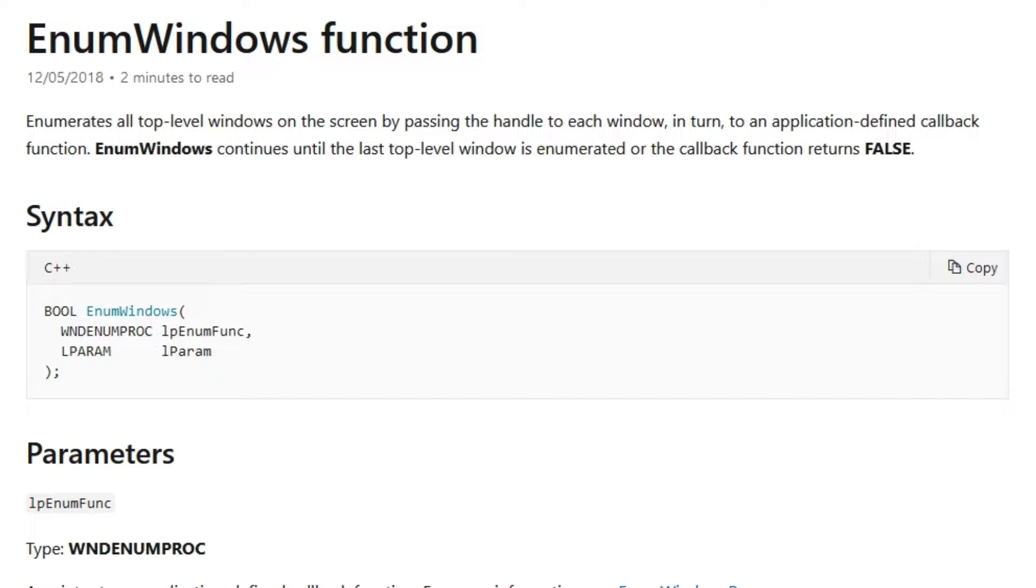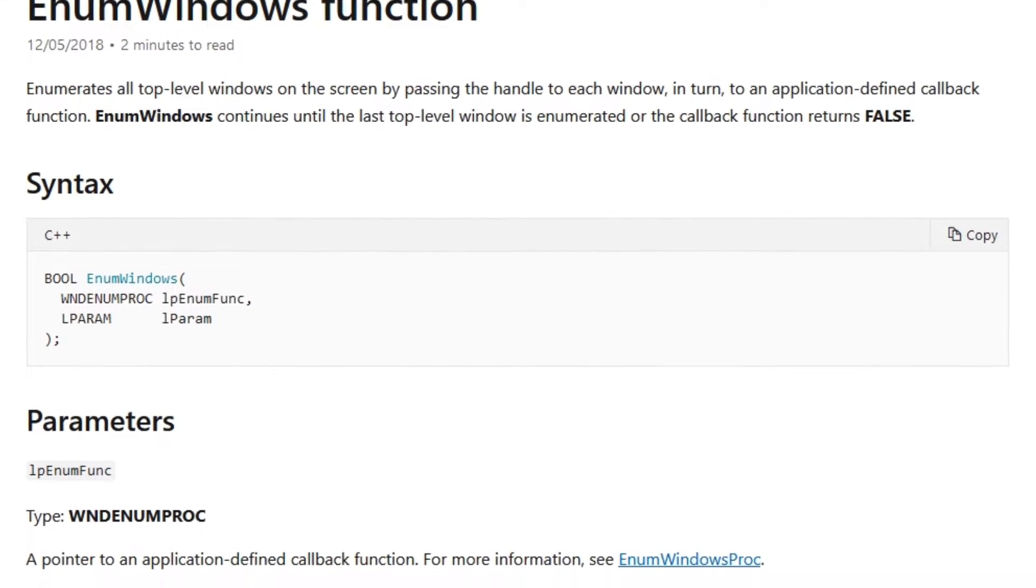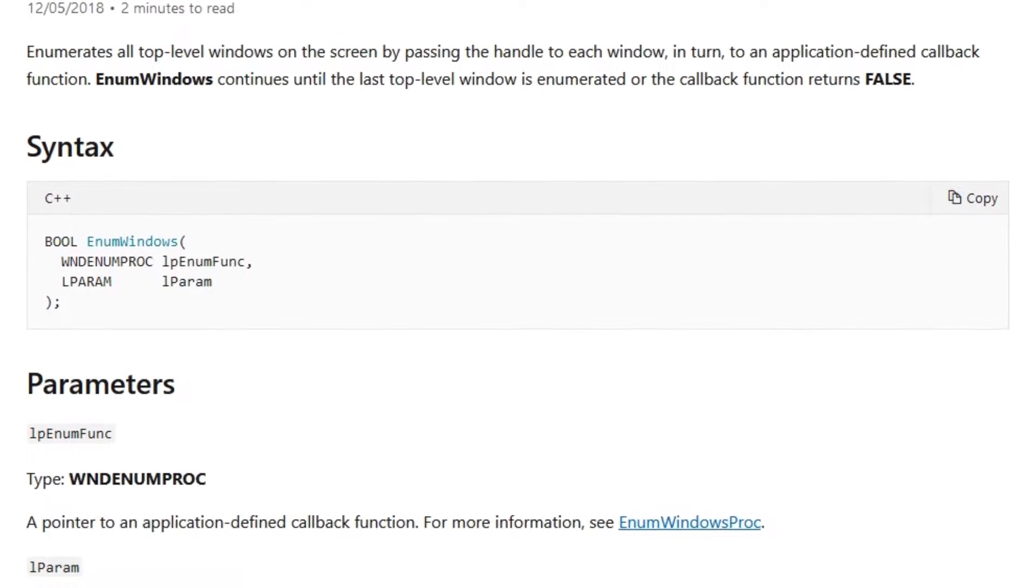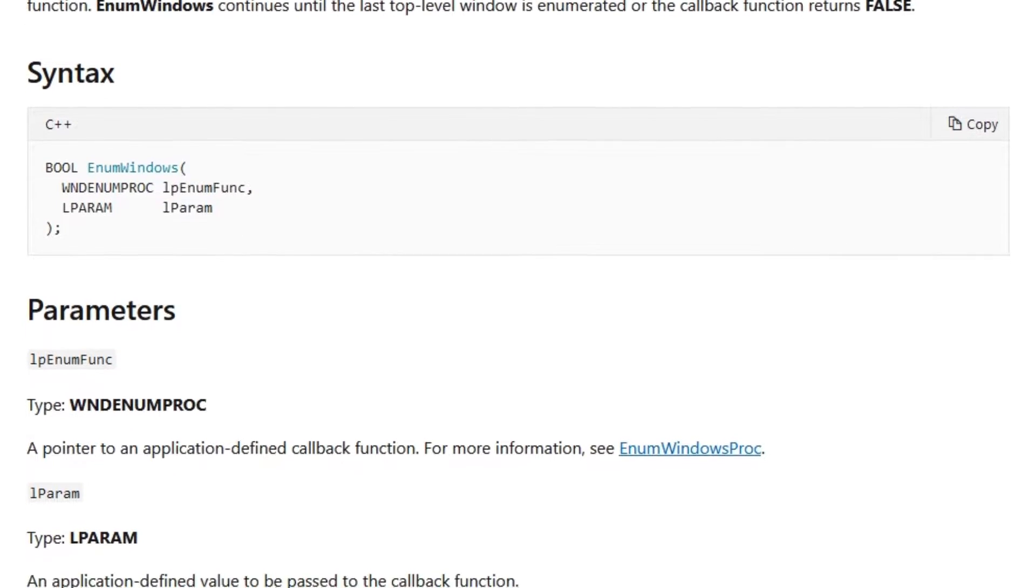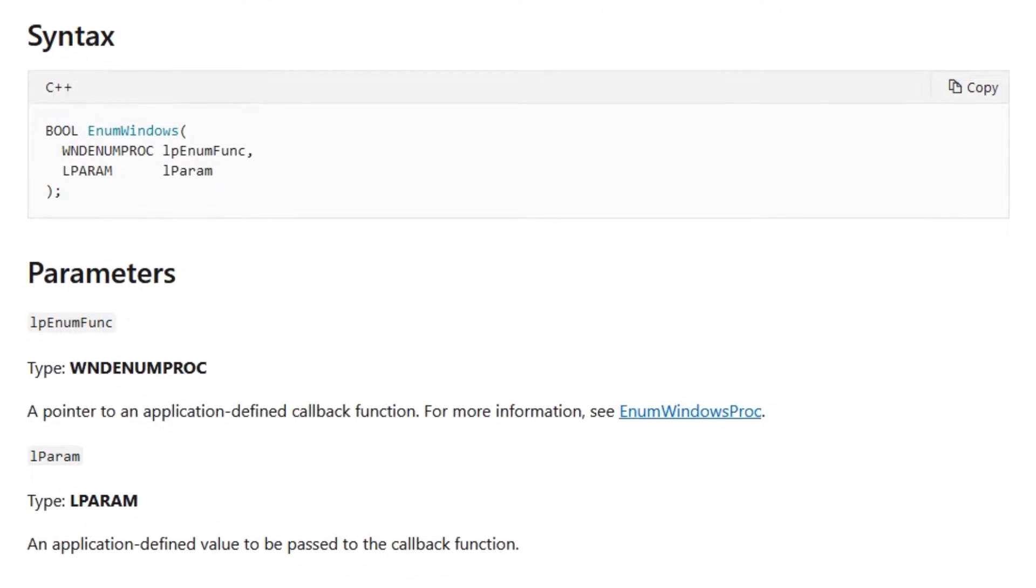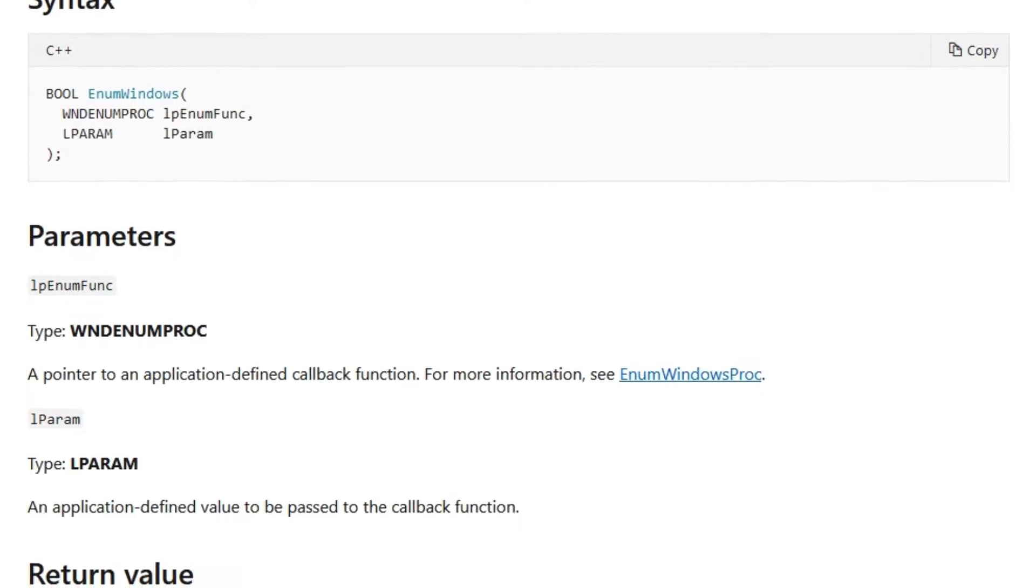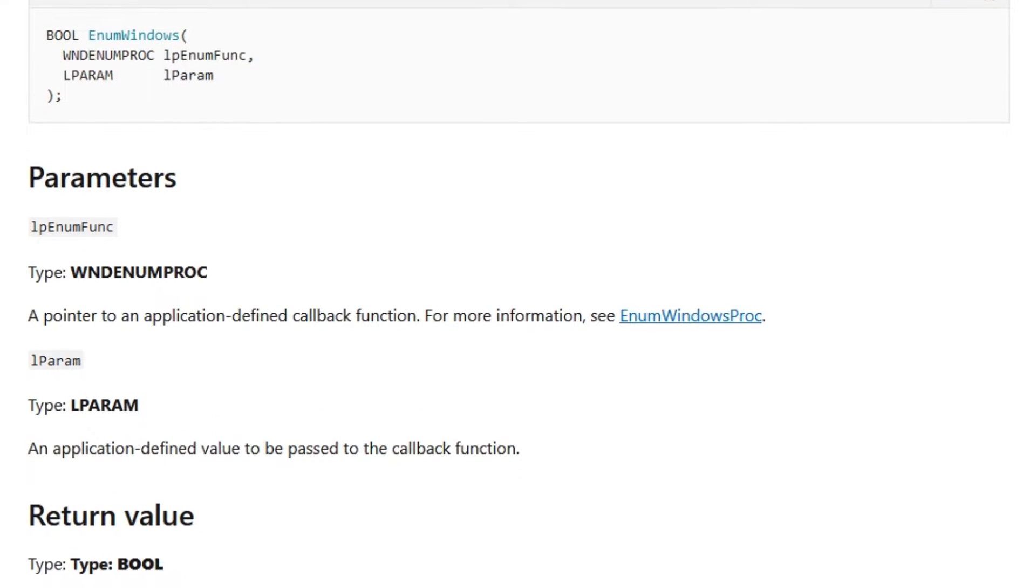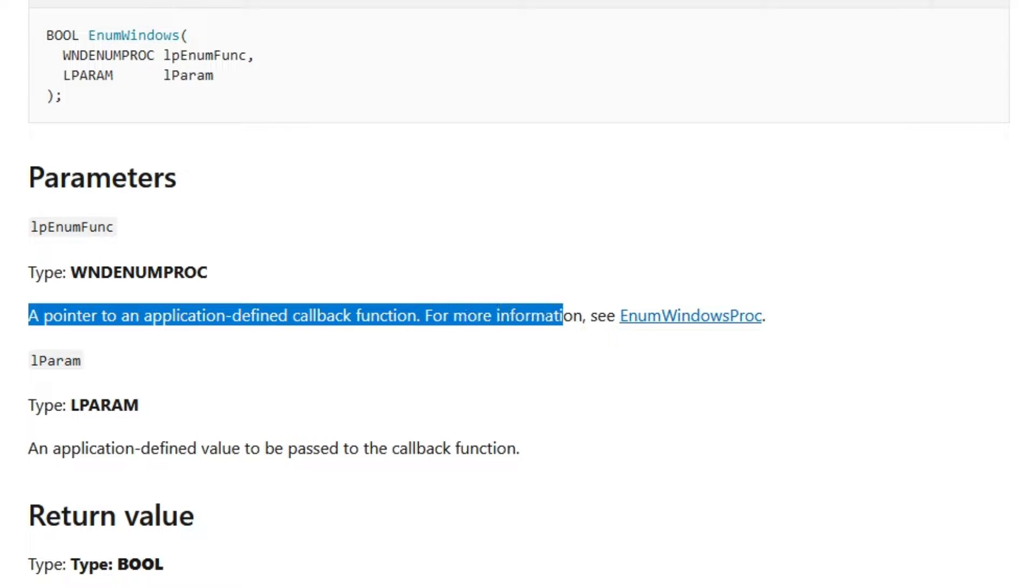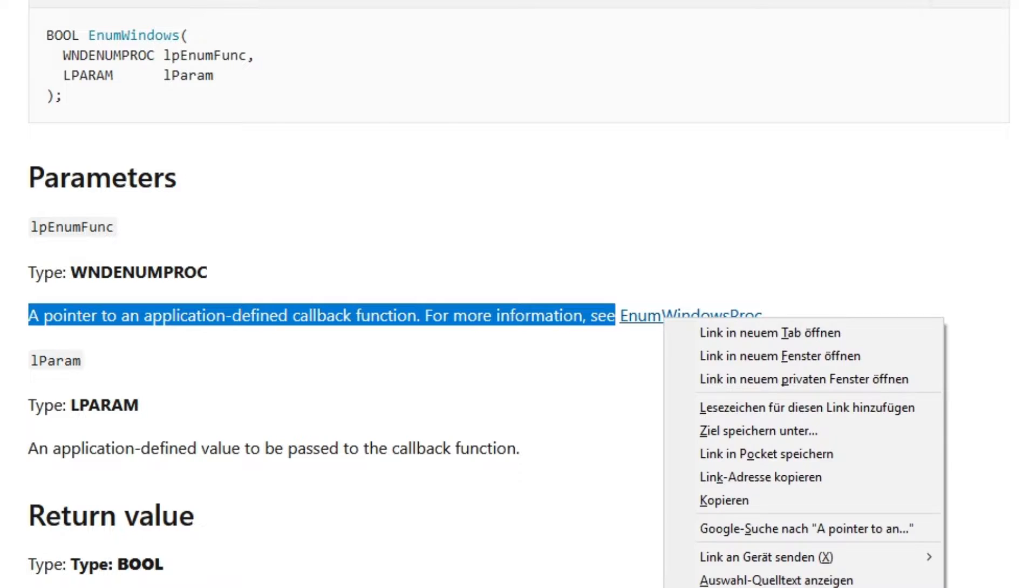Next up we want that list of available targets. We get that with the enumWindows function. As parameter it takes a callback function. To be perfectly honest, it is the first time I ever came across this in C++. So let me explain real quick what a callback function is.